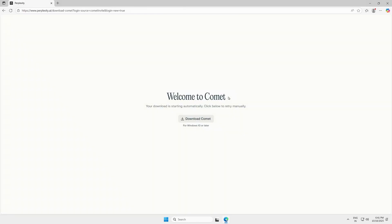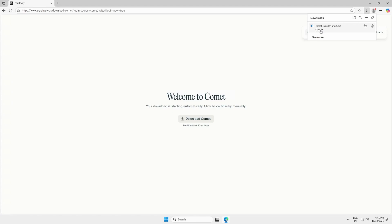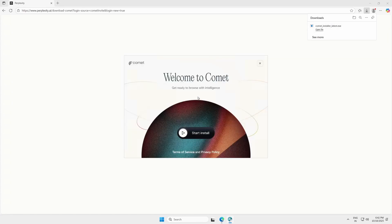Once verified, your download for the Comet Browser Installer will start automatically. When the download finishes, open the installer and click Start Install.